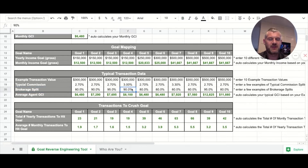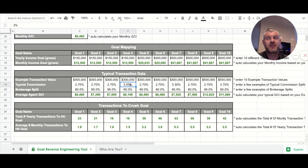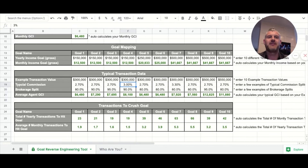What ends up happening when I work with people and we talk about this is they've really never done the math on how big a deal it is to have conversations with their broker about commission splits, or to communicate how important it is on a listing appointment to get the highest commission split that's still reasonable to maintain the number of transactions they need.